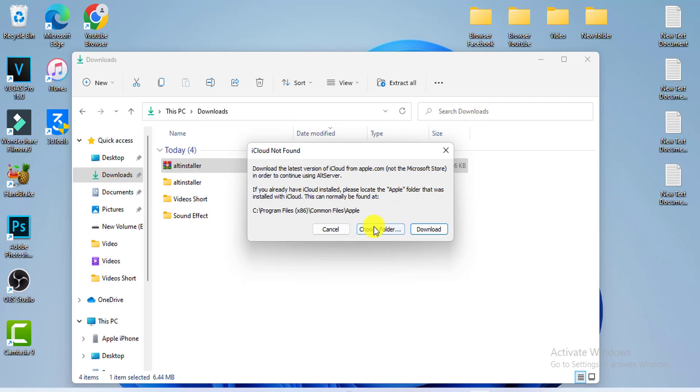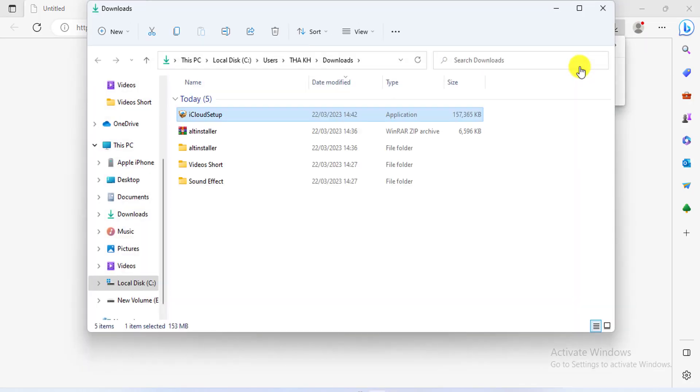You do not need to select a location, just click on download. Download completed, then click the folder.